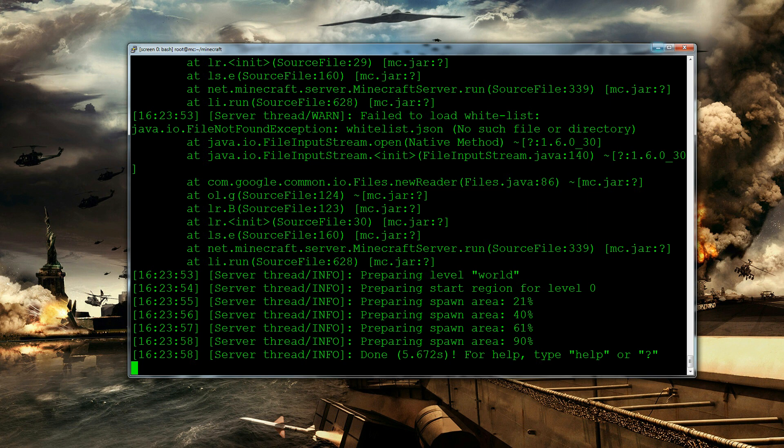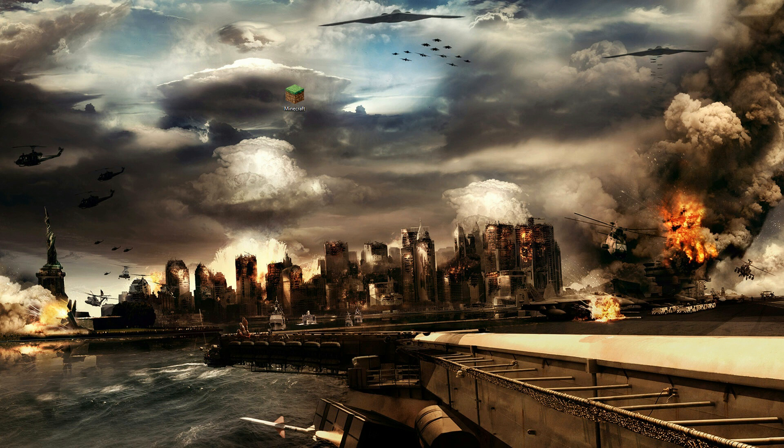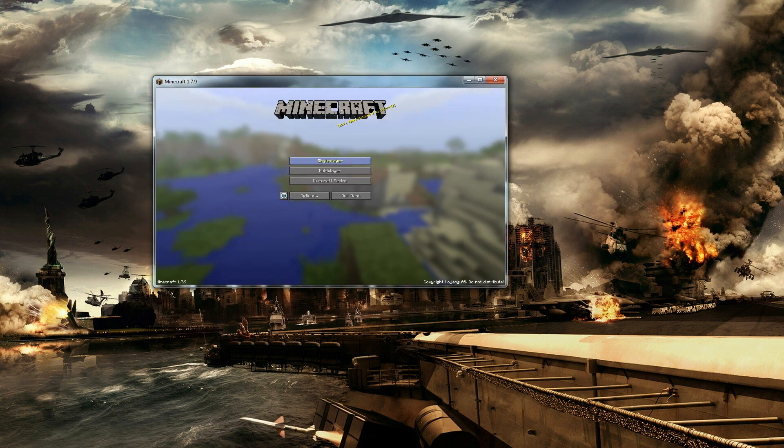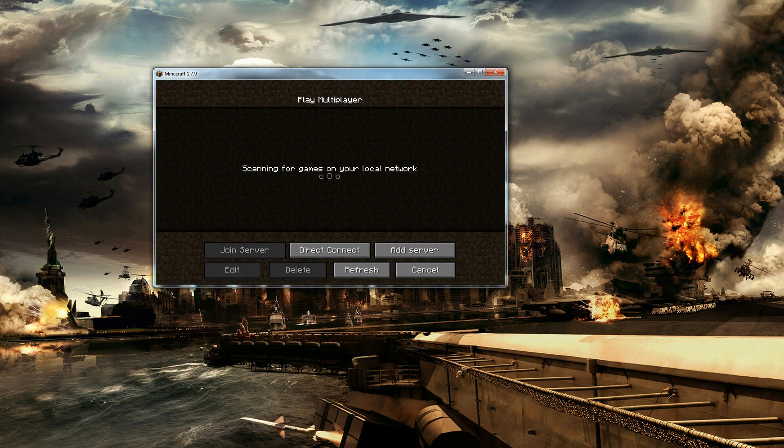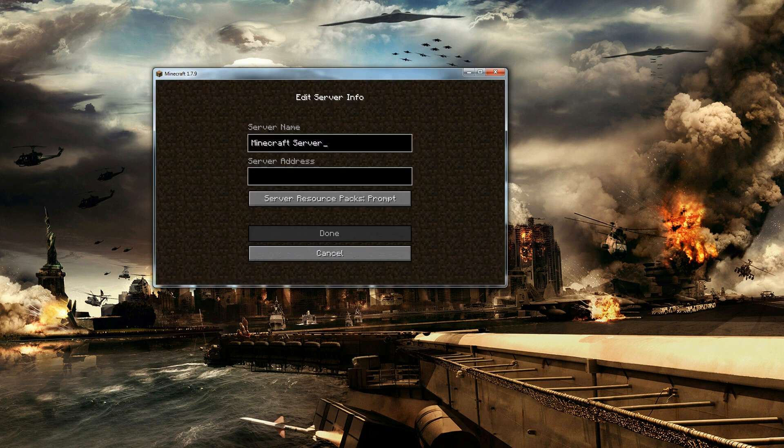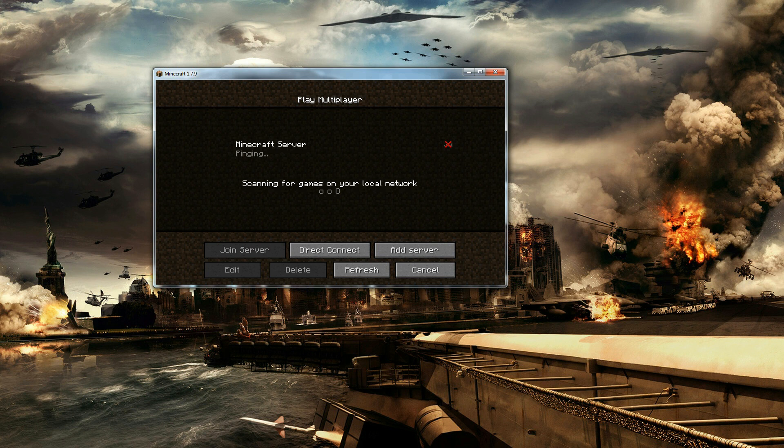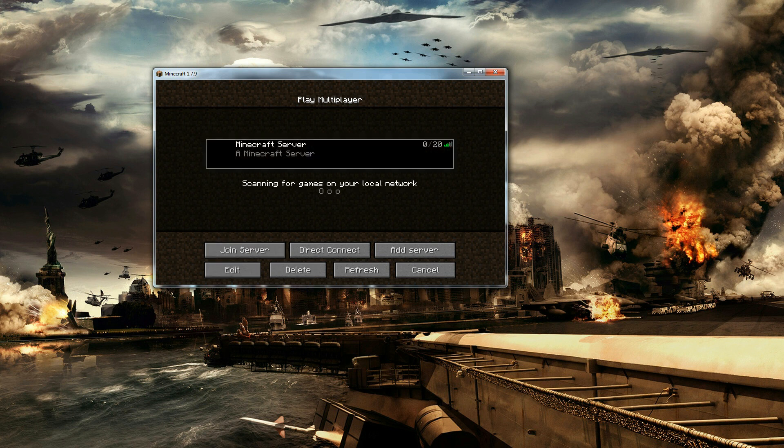So let's close that down and open up Minecraft. So when Minecraft opens up you can log in as you would any normal Minecraft launcher. And let's bring it on here. And then we can go to multiplayer and click add server. So mine is mc.studentvm.com. And there we are. We have our Minecraft server that we've just created.